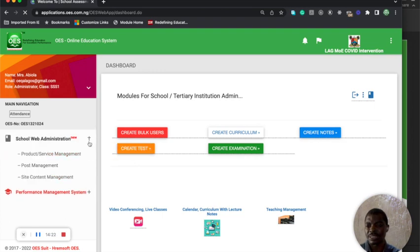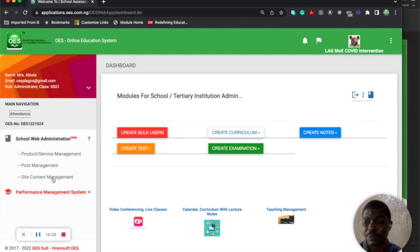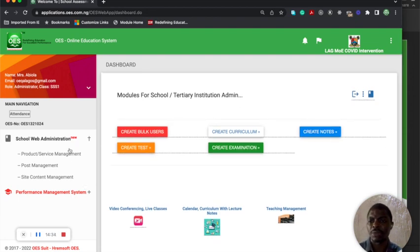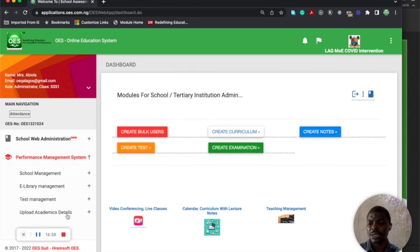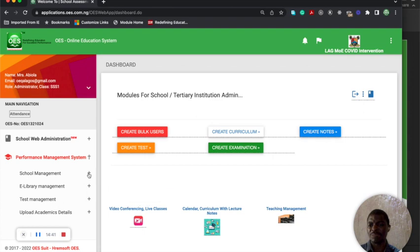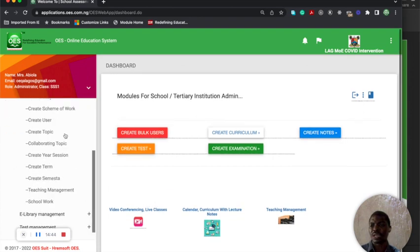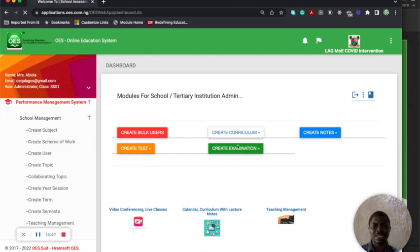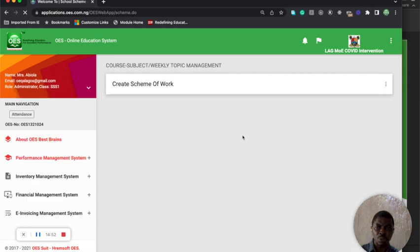You can also administer the school, put in the scheme of work. You can see this is where the scheme of work is being created. You can also do that using create curriculum. The scheme of work for the whole school - you can see it at the right-hand side.